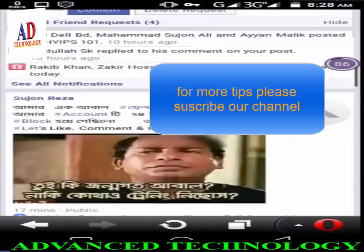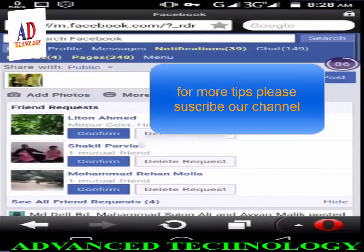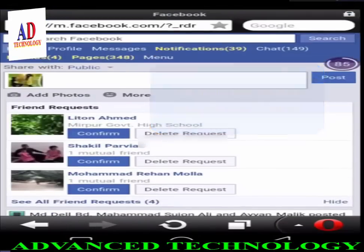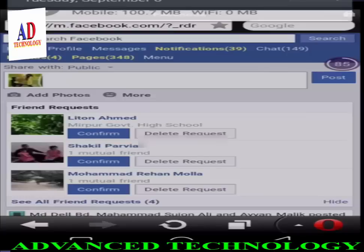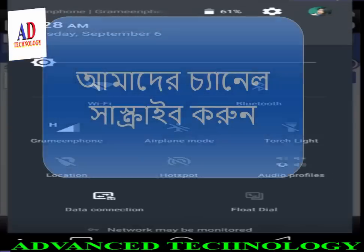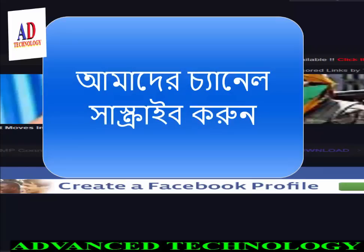So now enjoy unlimited free internet using DroidVPN. Thanks for watching our video tutorial — see you in the next one.